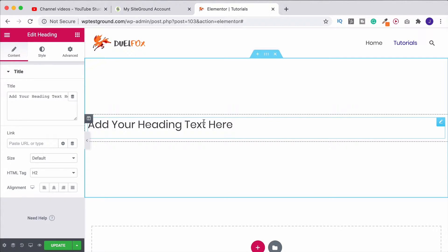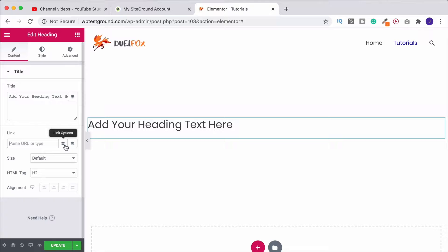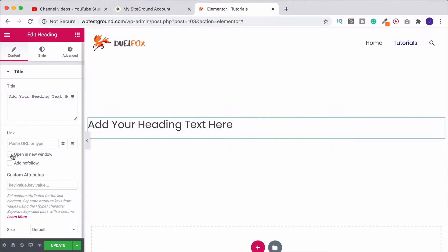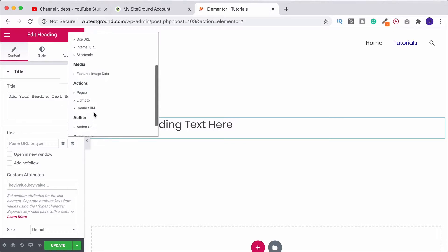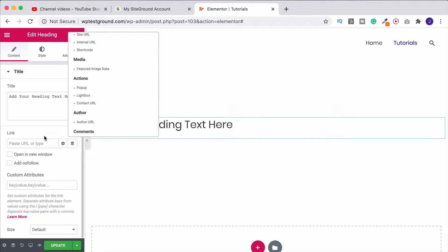When you've got your heading over here on the left we can adjust the basic content settings. So first of all if you wanted to link your heading somewhere you can do that. Put the link in here. We can do link options for example telling it that it's a nofollow or to open it in another tab. We can also use dynamic tags as well so if you wanted it to link to another area around your site or even trigger something like a pop-up or a lightbox you can do that as well.